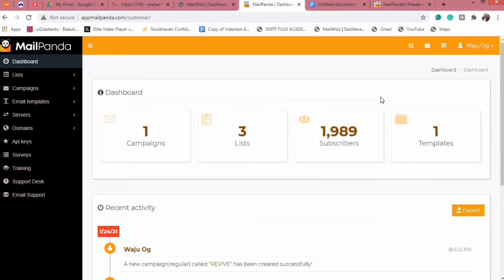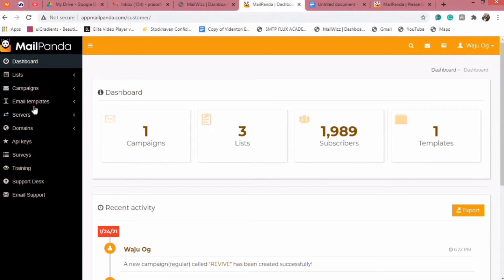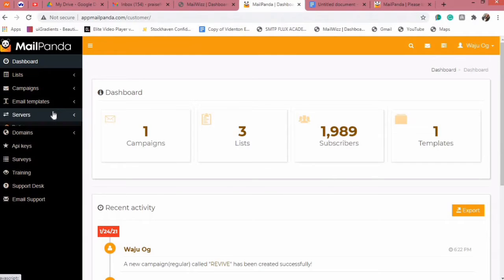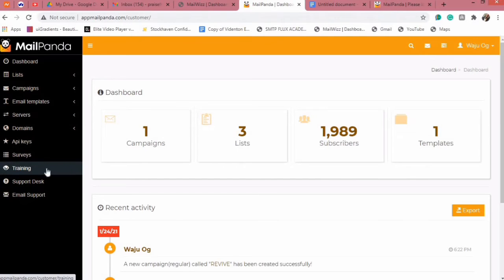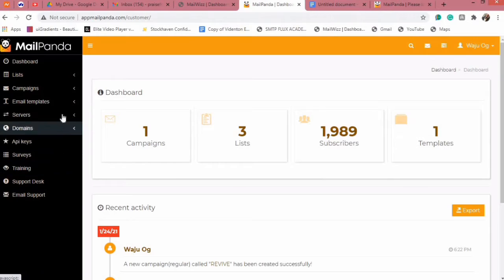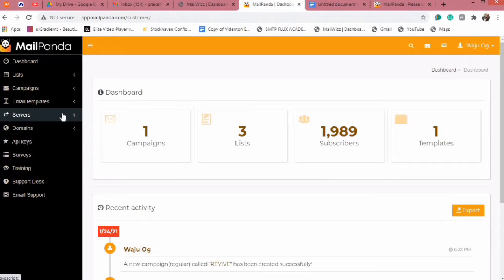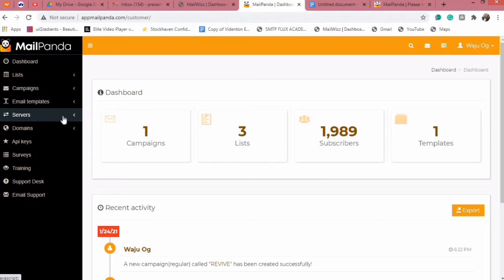Right now, as you can see, I am in one of our clients' dashboards — I'm sure you are familiar with this if you have created a Mail Panda account. By now you must have watched the tutorial videos which are right here in the training section, to know how you can set up your SMTP server and your sending domains.